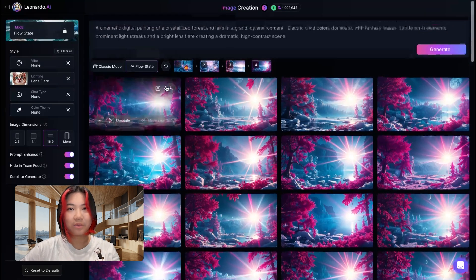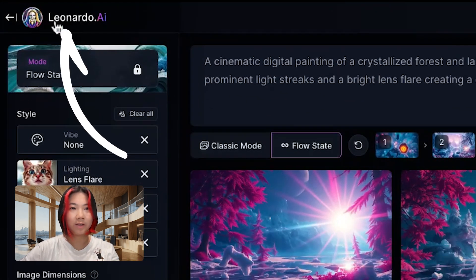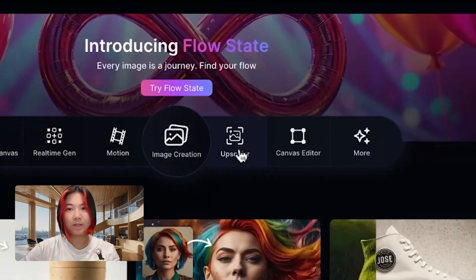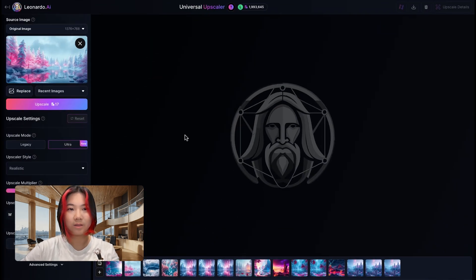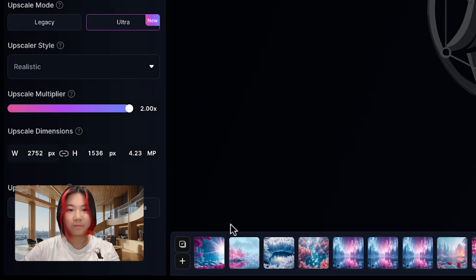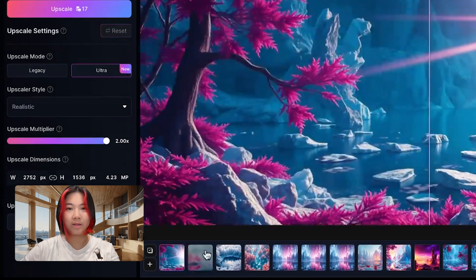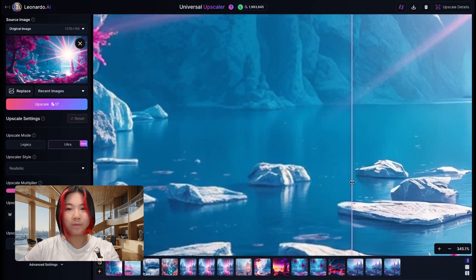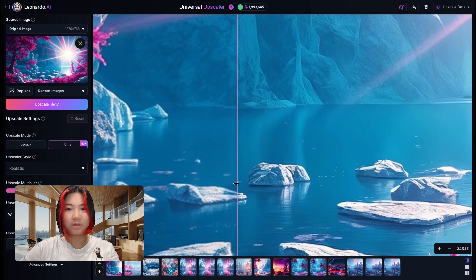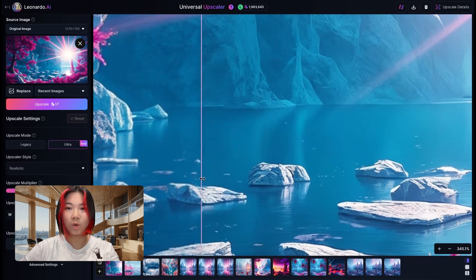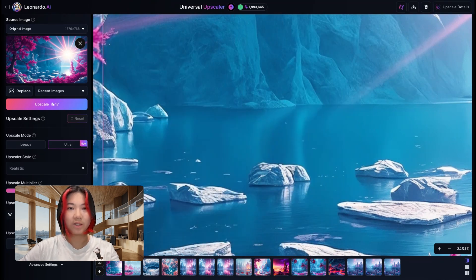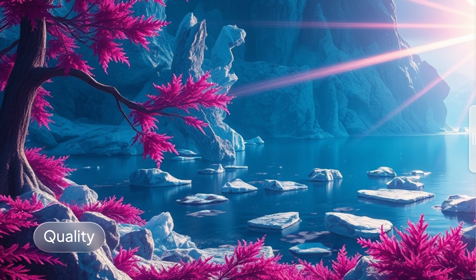To view all the images that you've upscaled, go back to the homepage by clicking Leonardo AI. Select the upscaler, and you'll be able to see the image that we've just upscaled. By zooming in, you'll see that the resolution and the quality of the image has increased, as well as the detail.